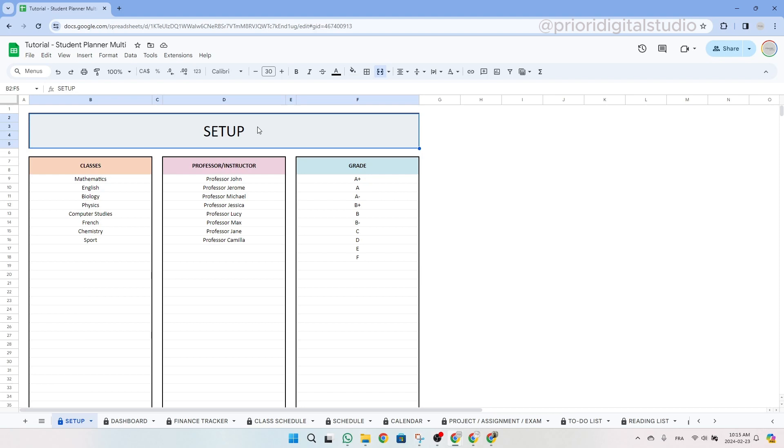Hi and welcome to Priory Digital Studio tutorial. In this video, I will show you how to set up and use your student planner spreadsheet in the most efficient way. In this video, I'm using Google Sheets, but the Excel version is exactly the same.